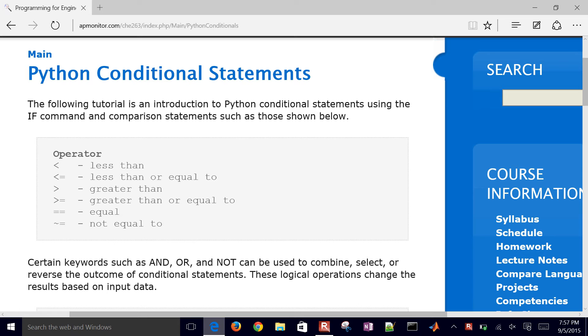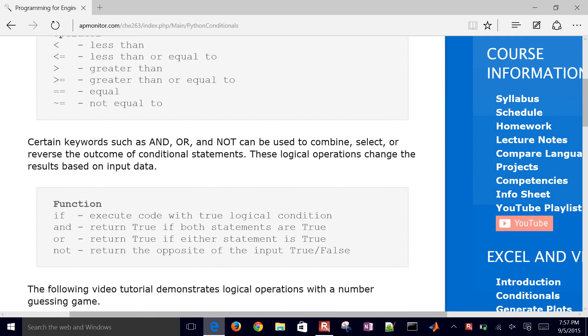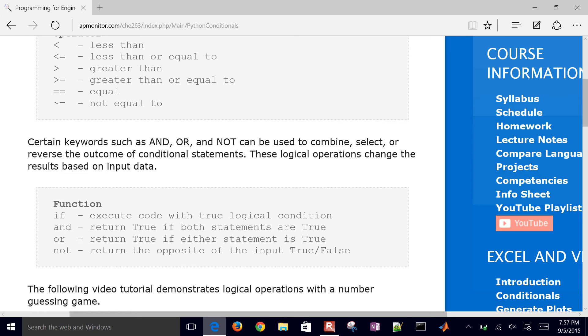We also have logical conditions and, or, not, if statements to control the flow of the program. We're going to review this with a simple number guessing game in Python.